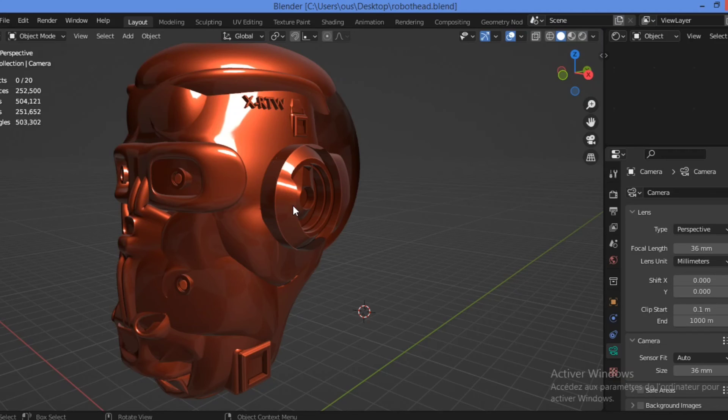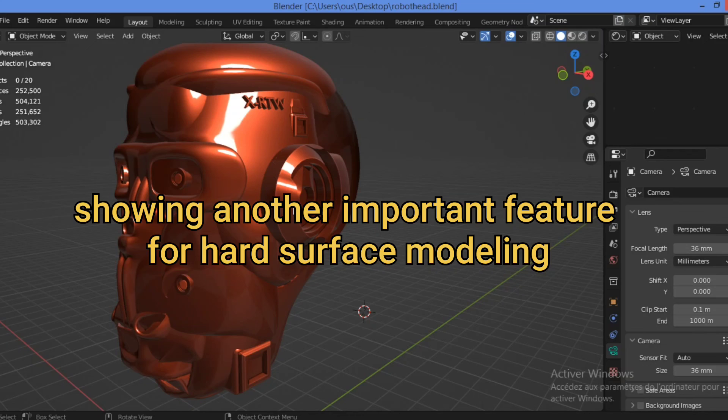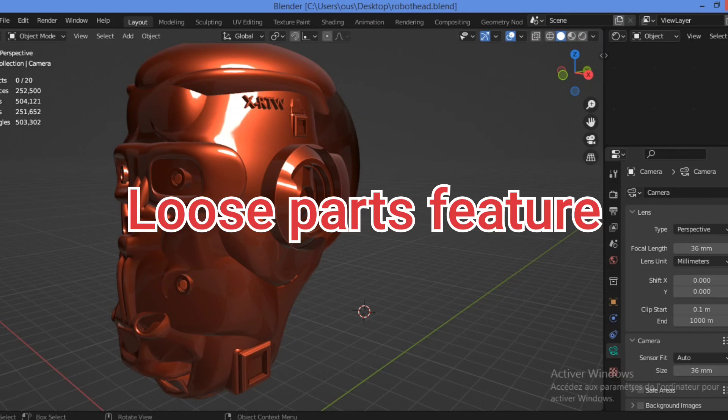And here is another project that I have created a few moments ago. Concerning the loose parts. Another interesting thing that is common to hard surface objects and less common on organic objects is that most of the time the object will consist of several loose parts.